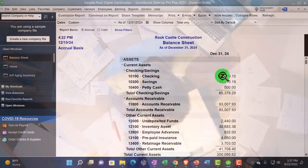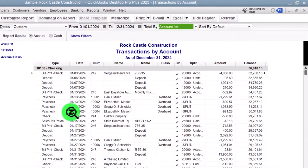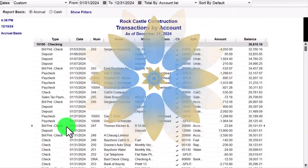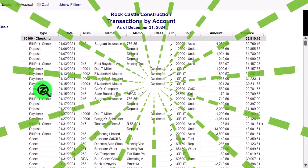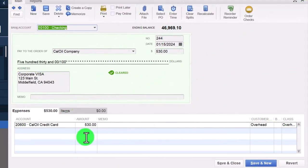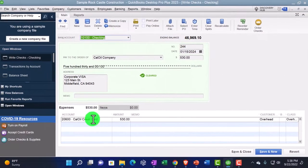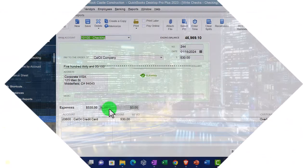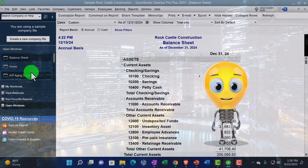Going into the checking account and changing the date to 01-01-24, we can compare a regular check form to a pay bill check form. Both decrease the checking account, but a regular check form shows the expenses and items tab at the bottom, where you assign an expense account or items for inventory purchases - whereas a pay bill check form checks off the bill that was paid rather than assigning directly to an expense account.